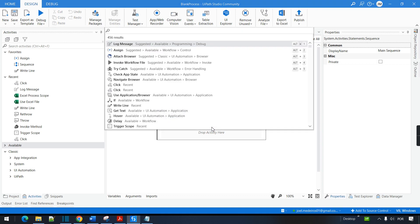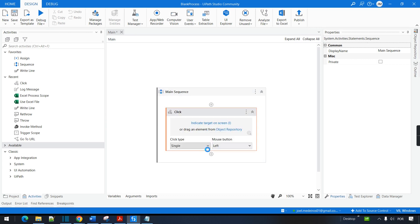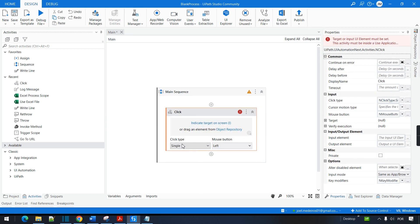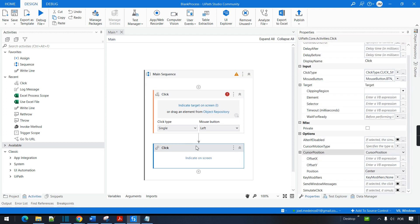Let's test this now. I want to show you the click activity that we just saw in the documentation. When I search for 'click' I have several options — everything that says 'available' first is the modern version of the activity, and whatever is 'classic' is the classic version. Let's take a look at the modern first — it's slightly different, but you can see that there are options for single, double, up, down, left, right, middle — everything is available in this single activity.